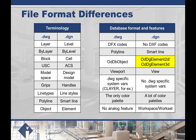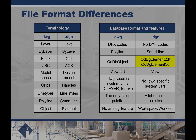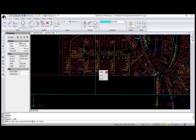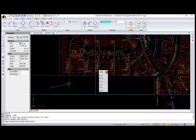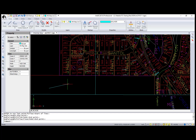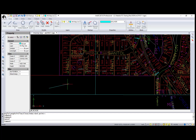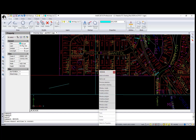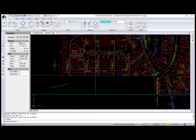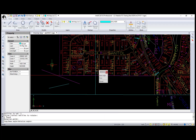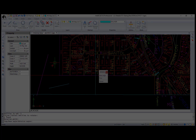DGN entities have 2D and 3D versions — for example, line — but the IntelliCAD DGN editor creates only a 3D version. However, all 2D entities created in different editors can be displayed and modified, for example with commands like move, trim, and extend.